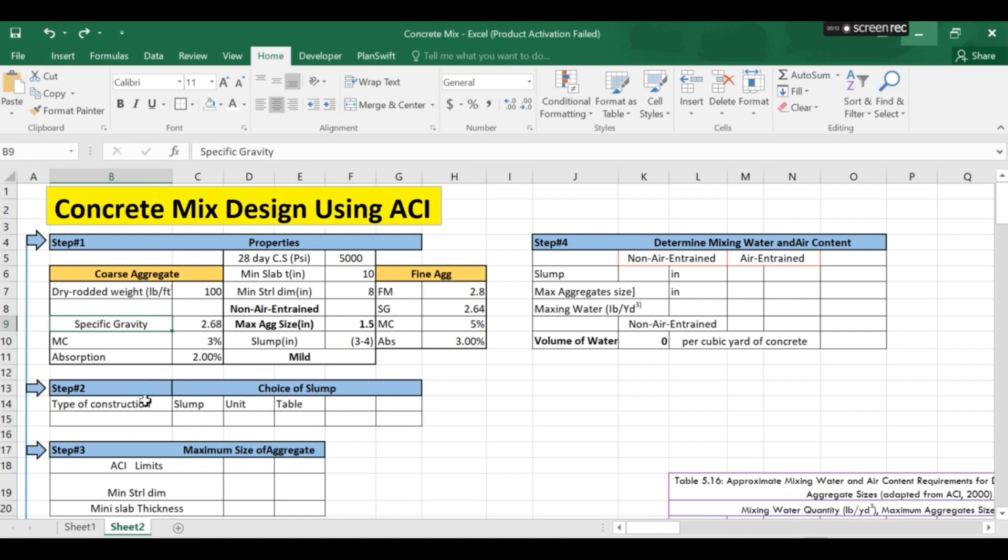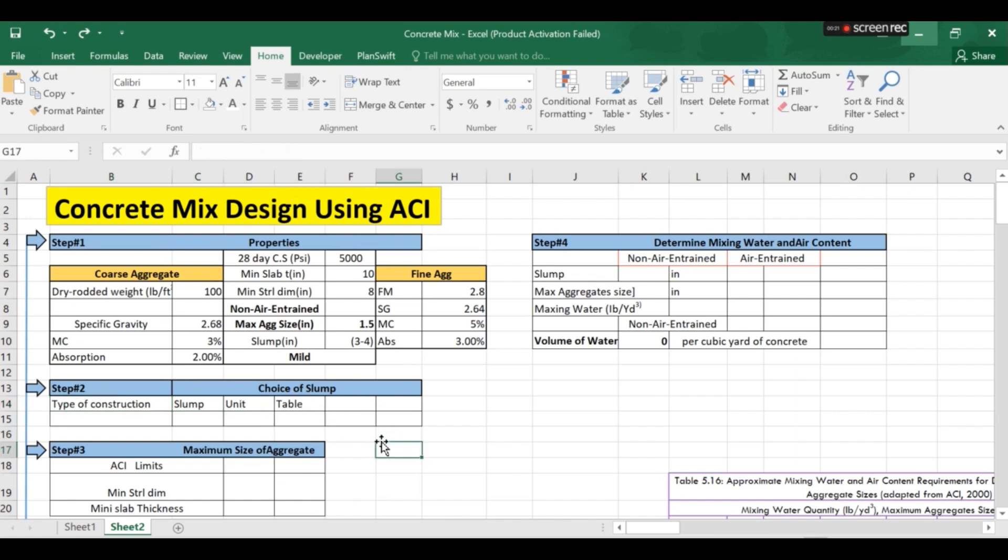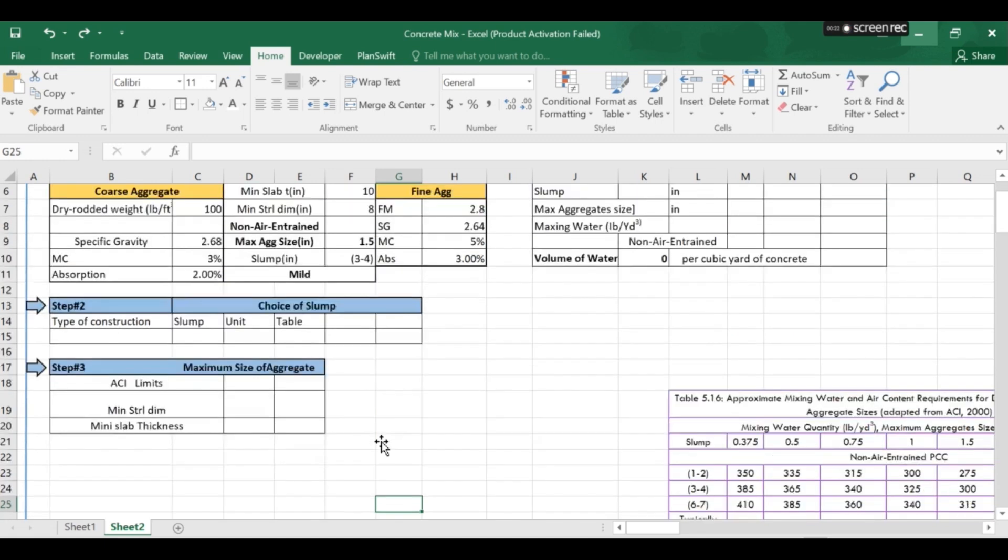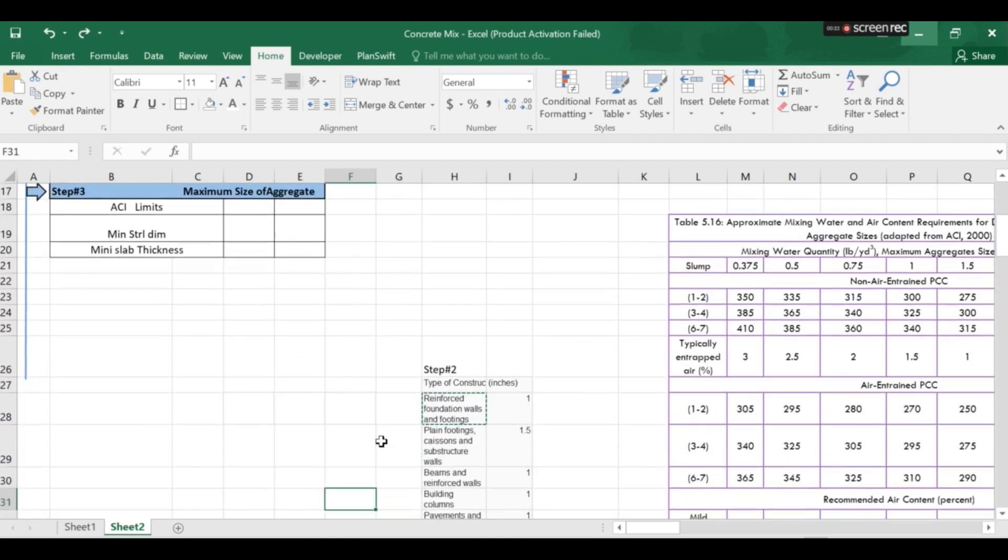Now we have the step number two. In this step we will be choosing the slump based on the type of construction and we will be using this table. We will be using minimum value of slump for maximum strength.